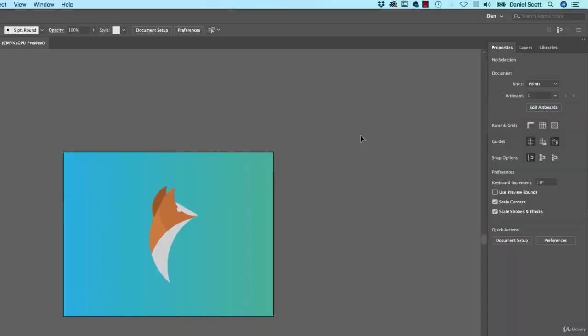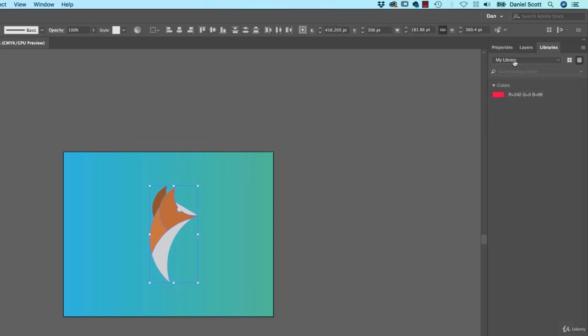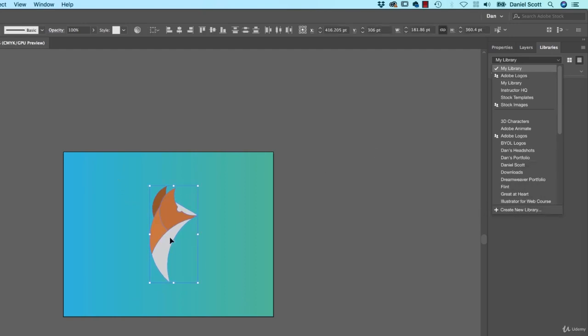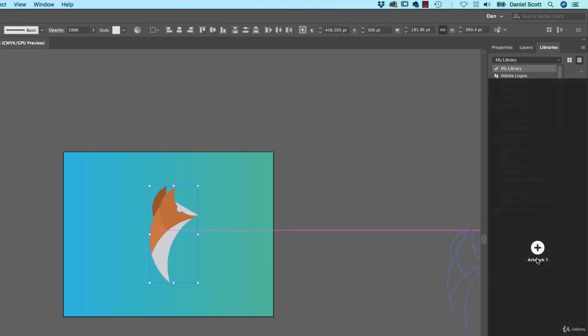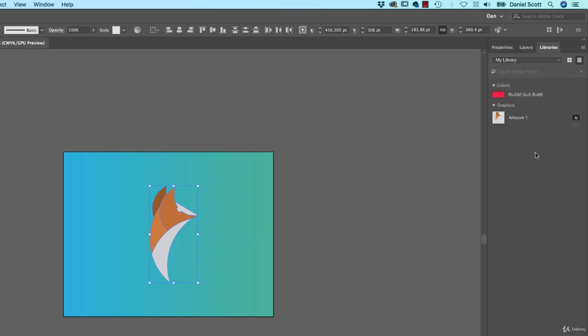So probably the best way for all of them is if I select my Fox here, go to my Libraries. If you don't have a library, you can create one, go to a new library. I'm just going to grab him, just drag him in here. I should give him a name, I never do, and there he is.